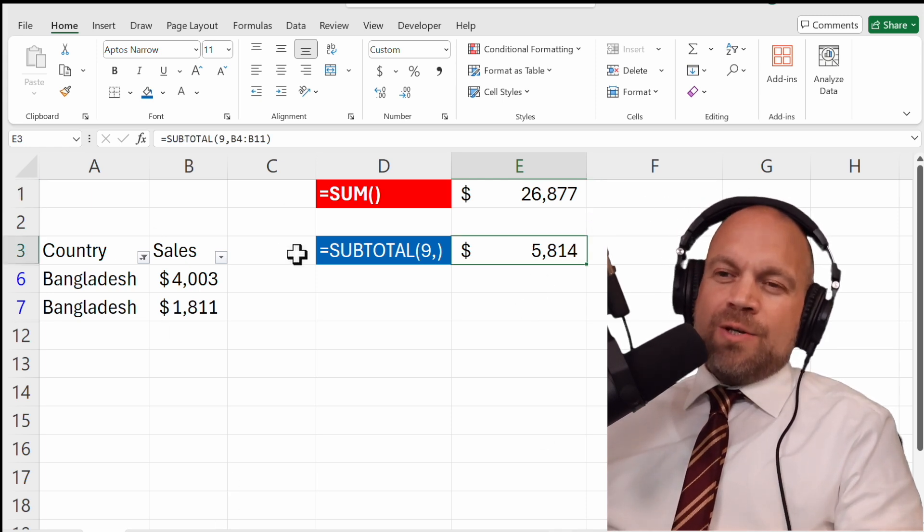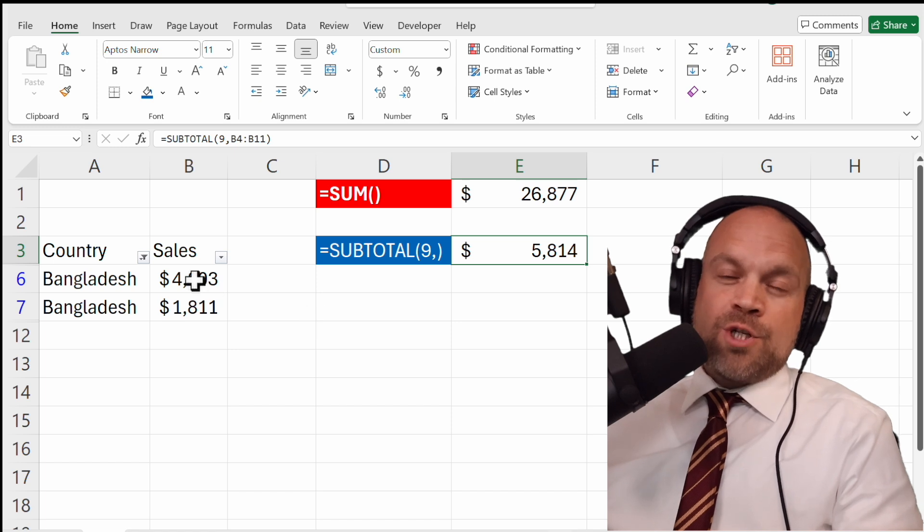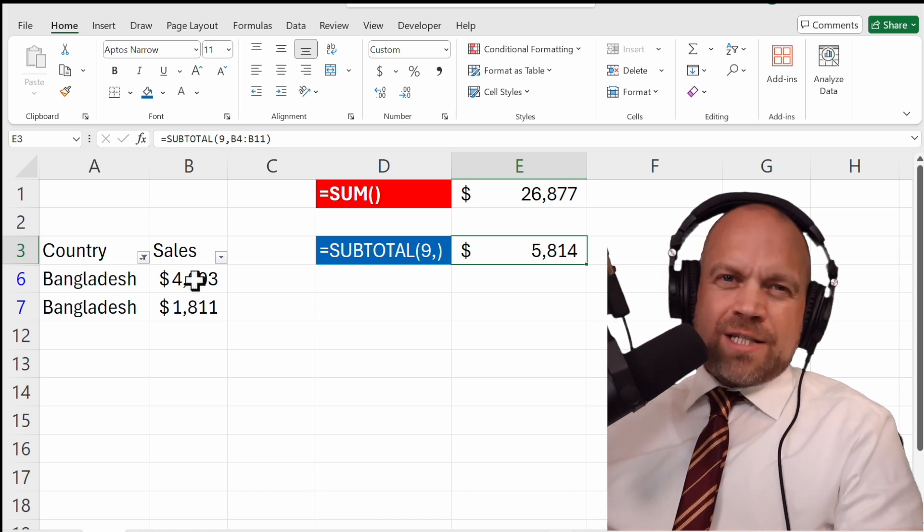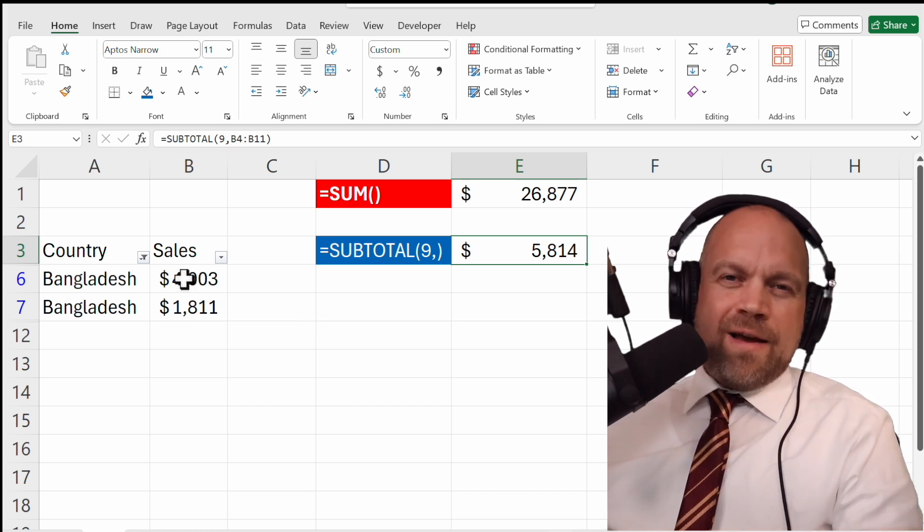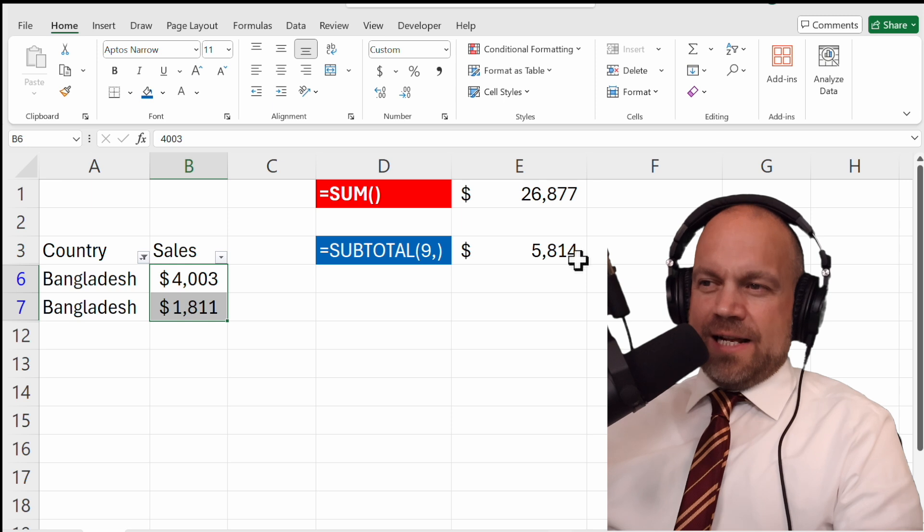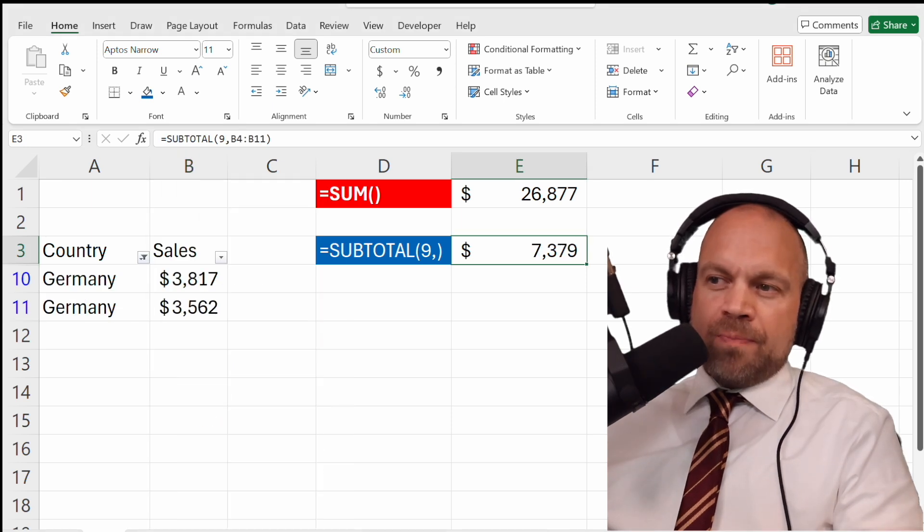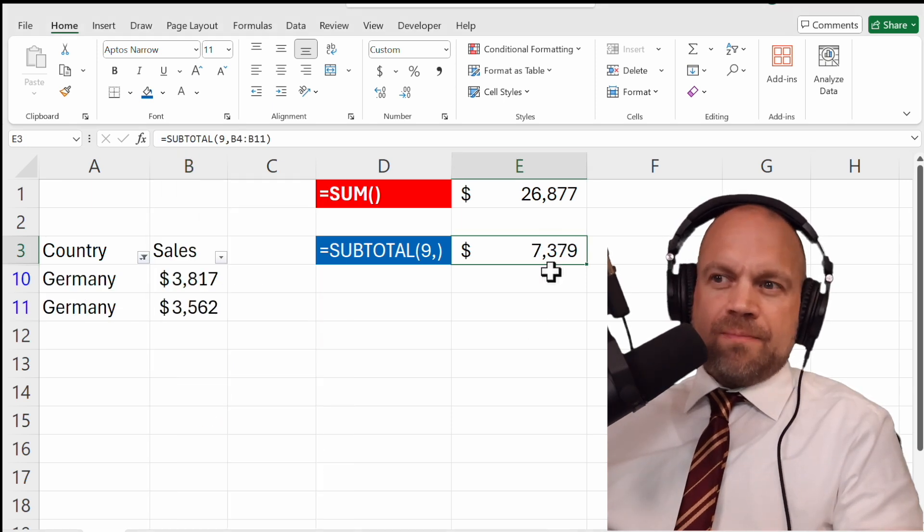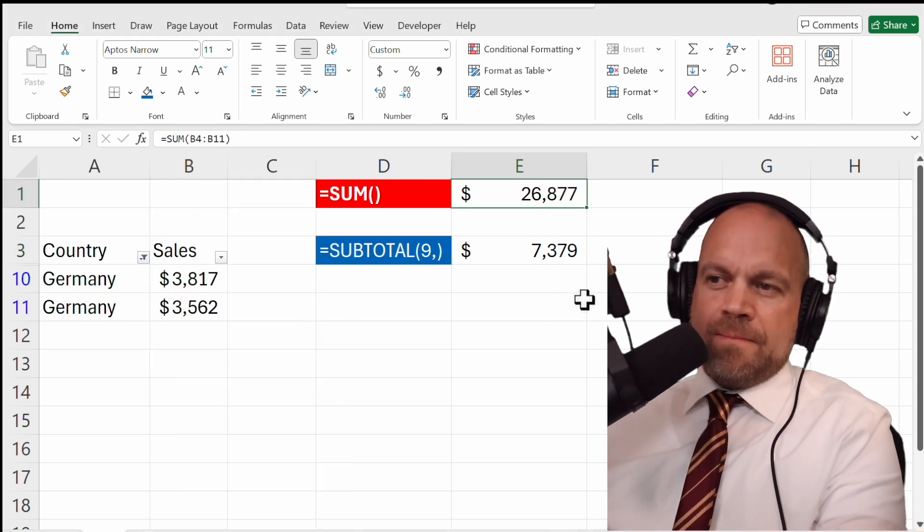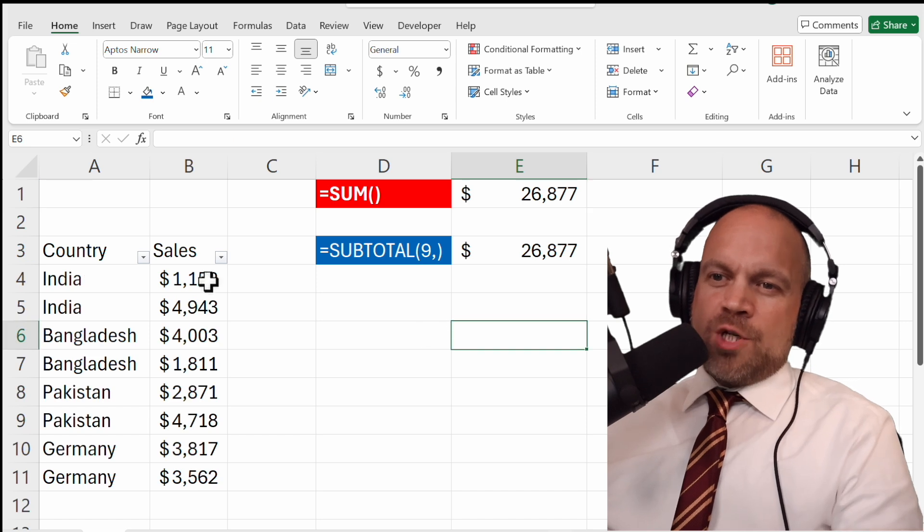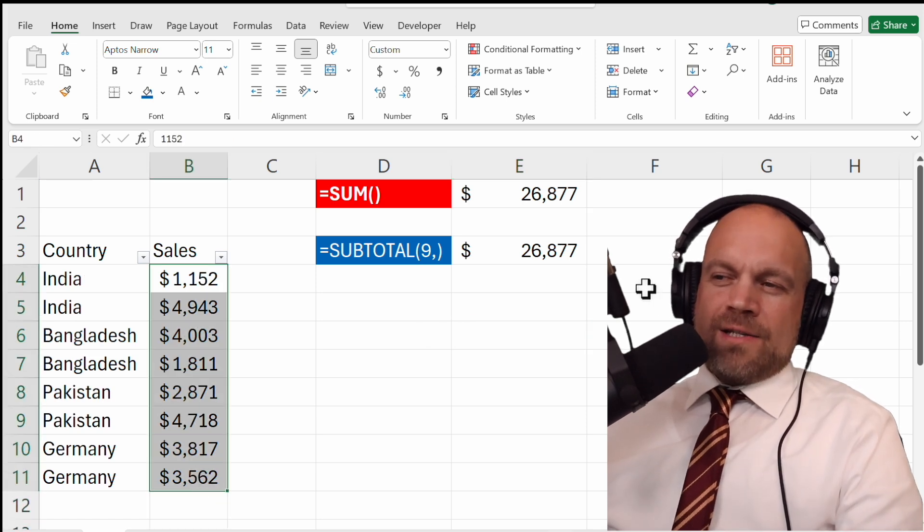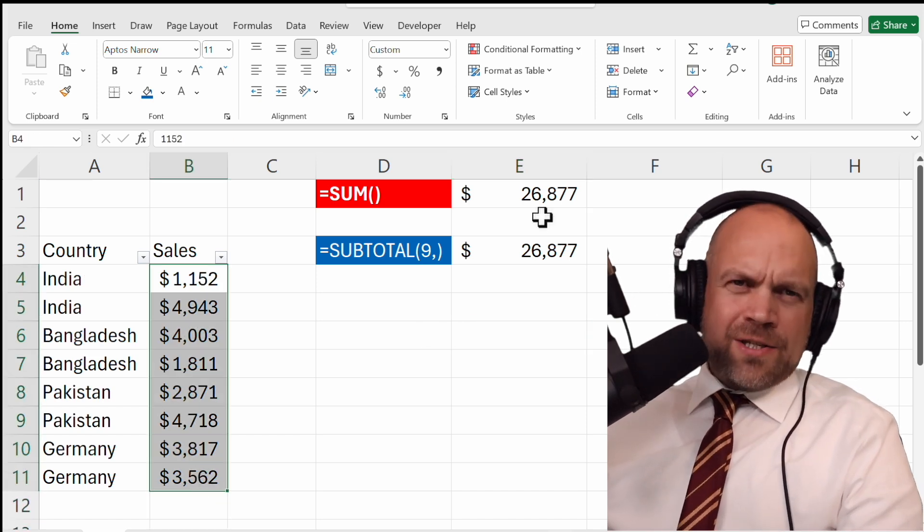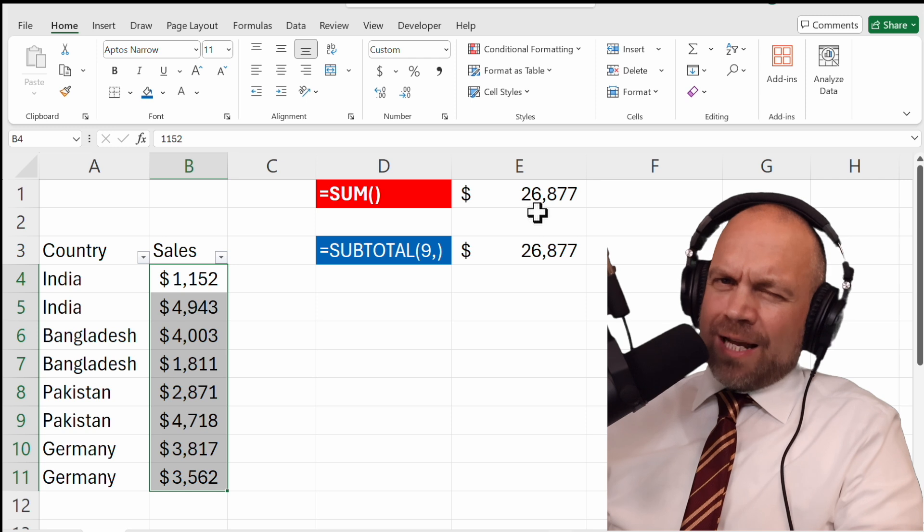SUBTOTAL uses another approach and just shows the values from the visible cells. Or we use Germany and you see SUM stays always the same. We show everything and now you can decide what's better for you.